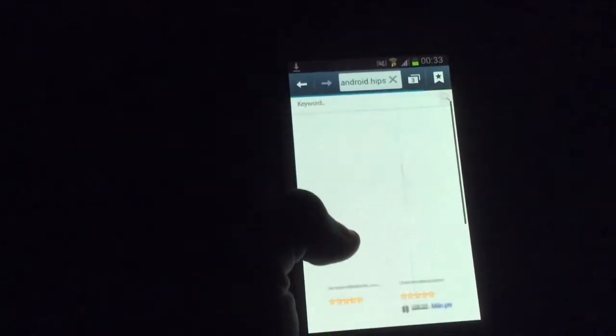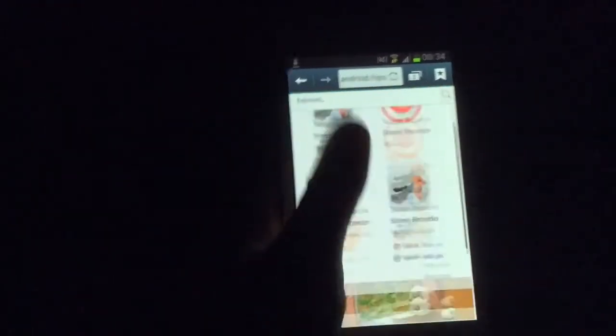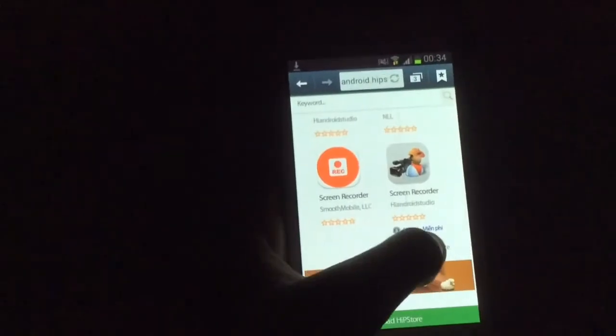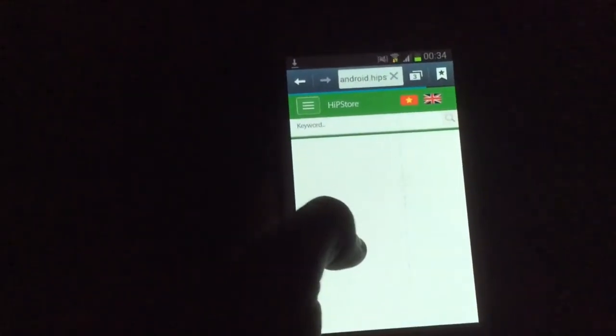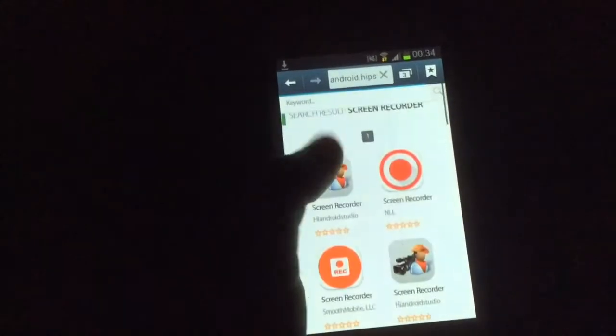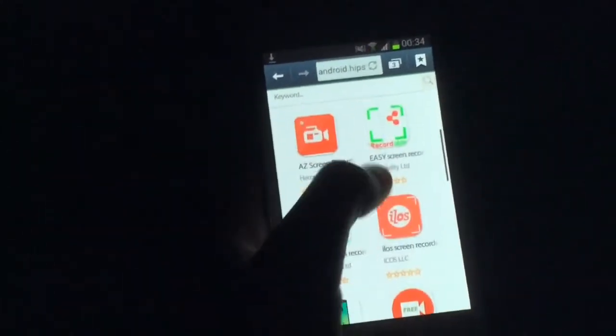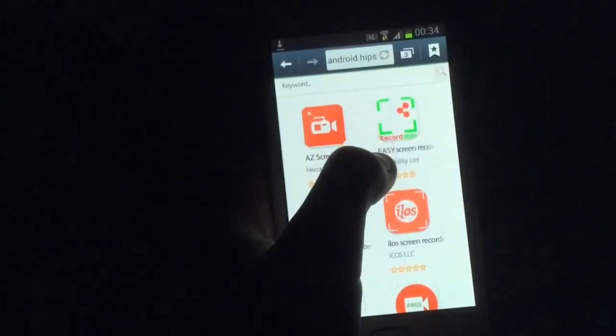Once you have typed in screen recorder, you want to scroll down until you find a page called Seymour. Then you want to go down to where it says Easy Screen Recorder.